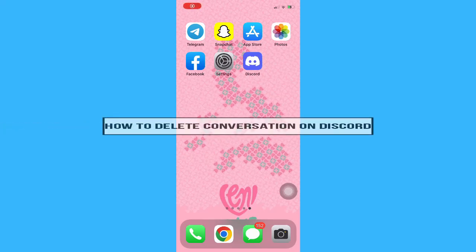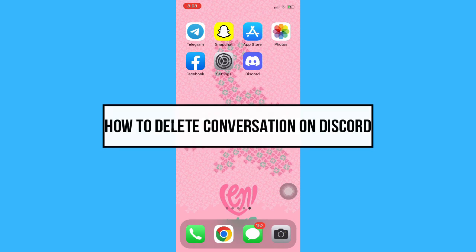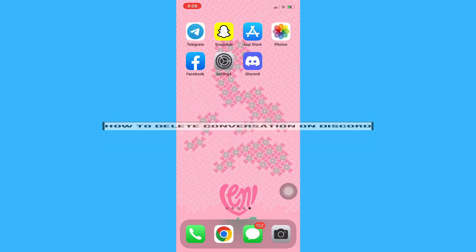Hi everyone, welcome back to this channel. Today I will be teaching you how to delete conversations on Discord. So let's begin right away.